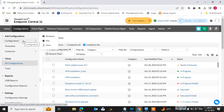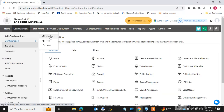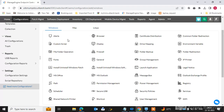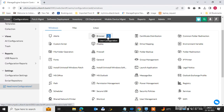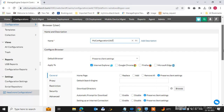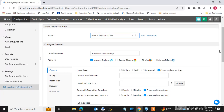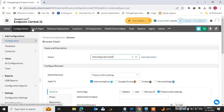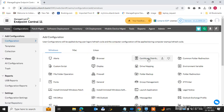Click on Configuration and go to Windows. Here we can see multiple configuration options. We can create alerts to deploy to endpoint machines. We can also configure browser settings — click on Browser and you can deploy browser settings to endpoint machines directly from the console.